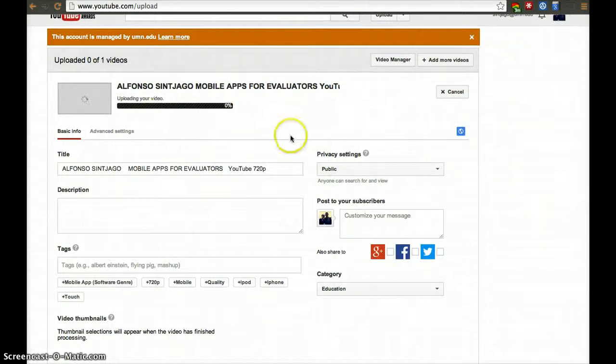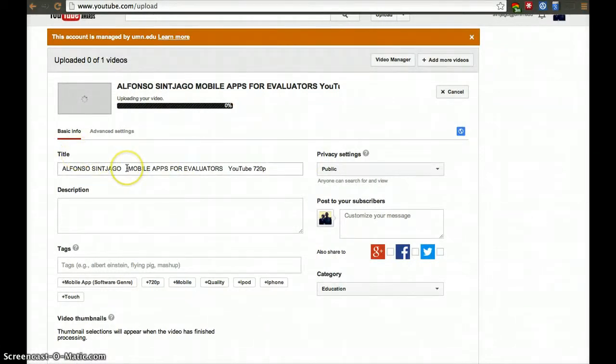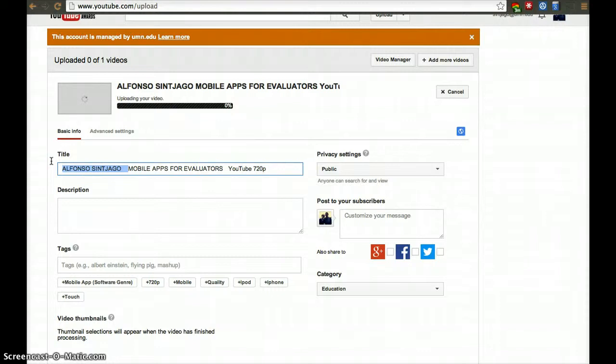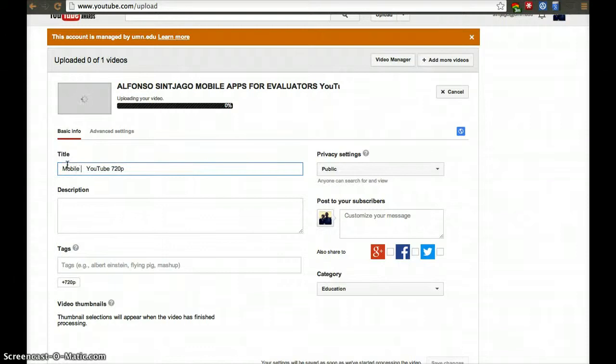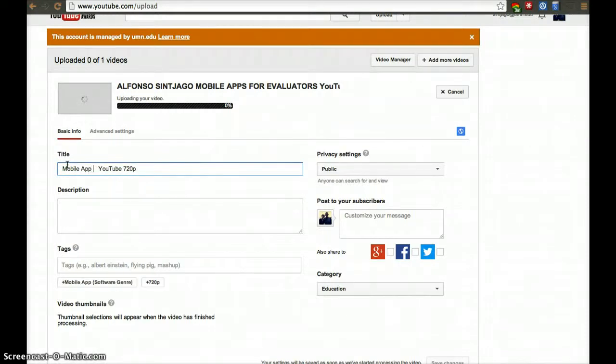Once you're uploading a file, make sure you describe it accurately. The title is very important, otherwise people won't find it. There are over 100 hours of video uploaded every minute to YouTube. Without labeling your video accurately, people just won't find it.